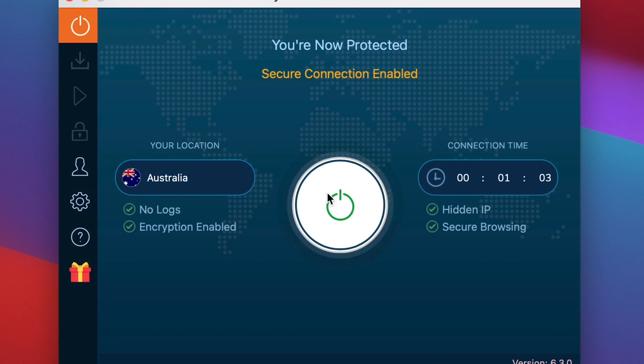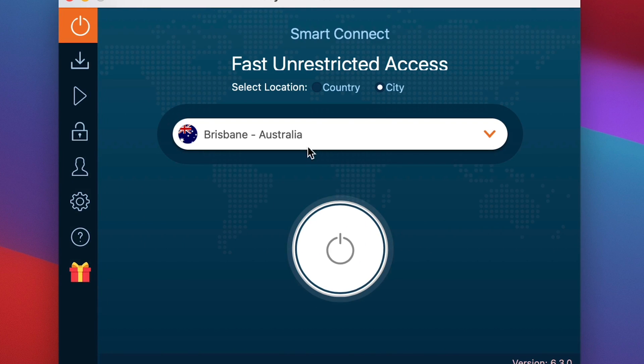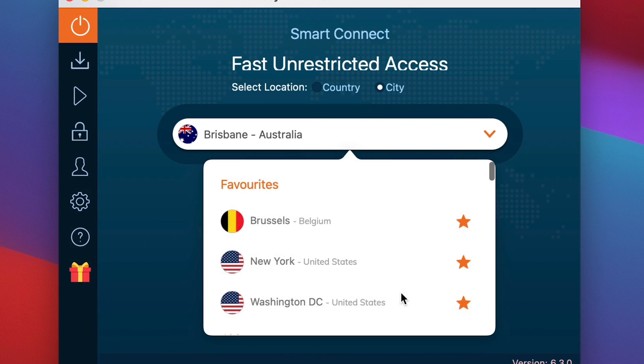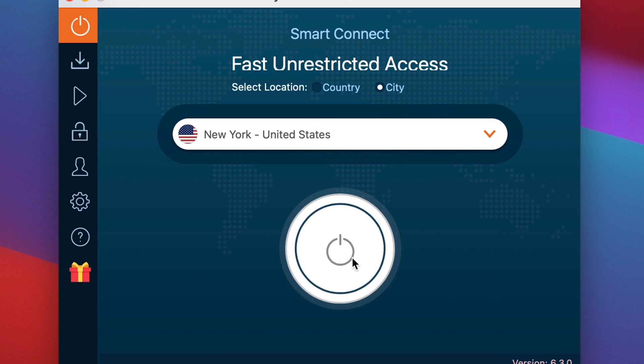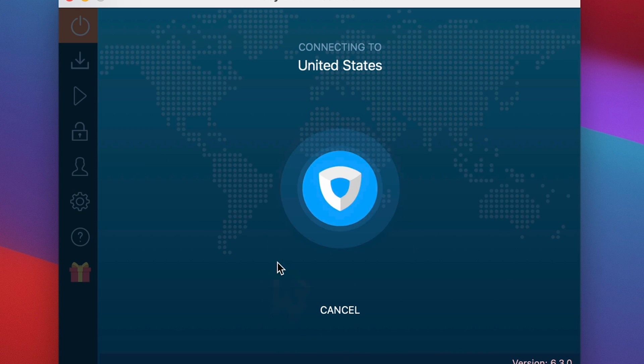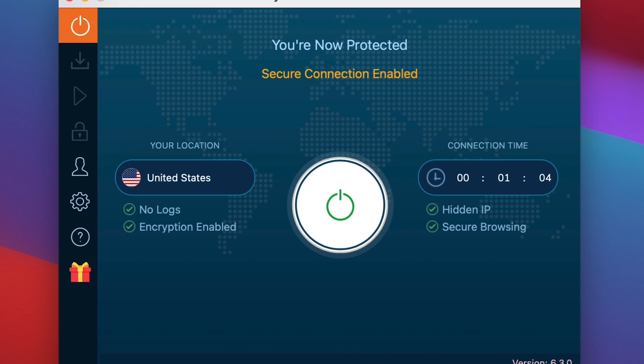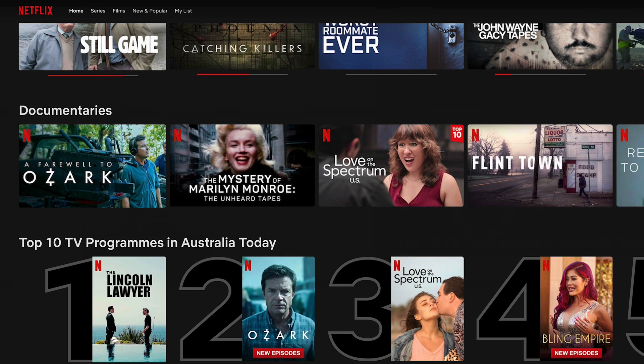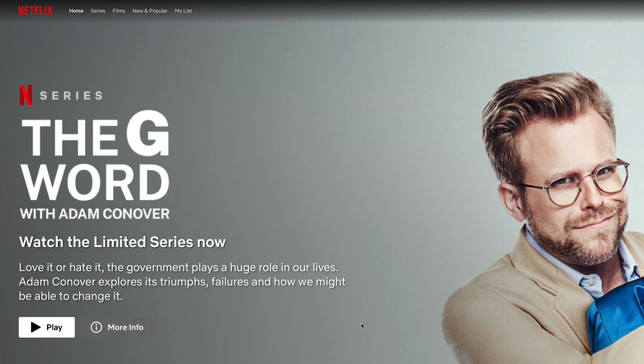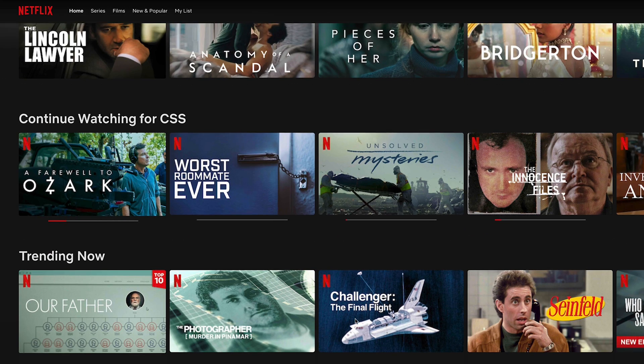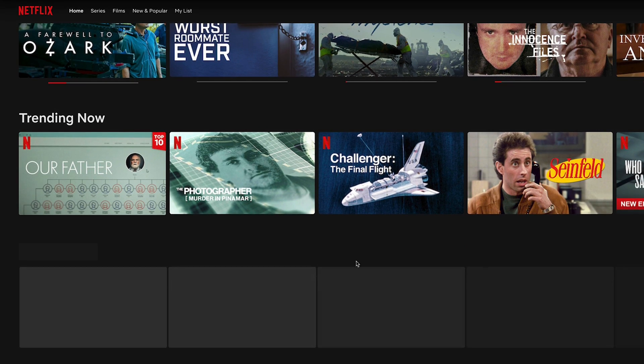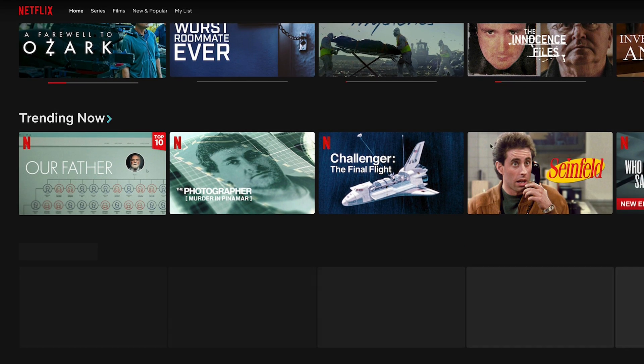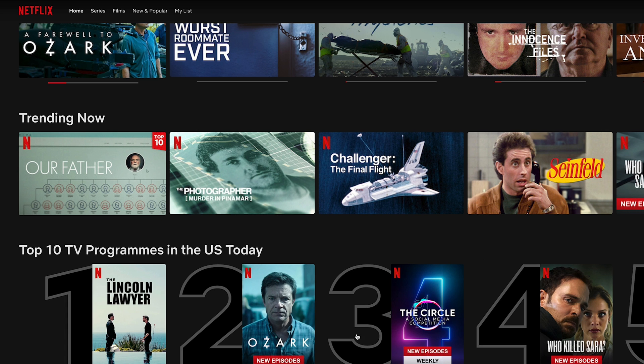So we go in here, we'll hit stop. We go here, we go United States. We are now connected. Let's do a refresh. Remember, this is all in real time. There's no fudging. There's no editing. Let's have a look. Remember, give it 20 seconds at most. And there we go. Top 10 TV programs in the US today.